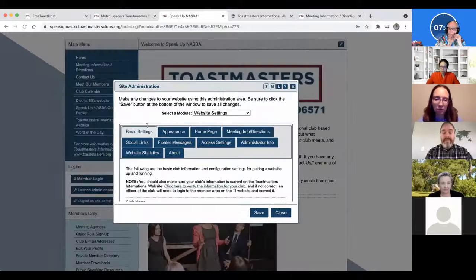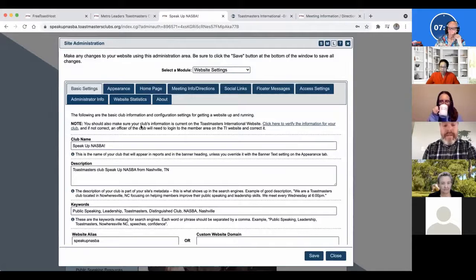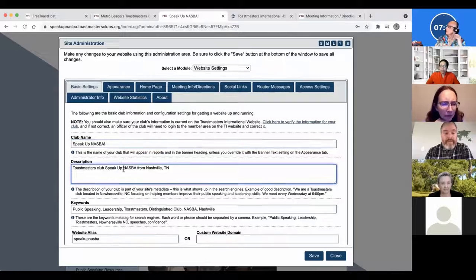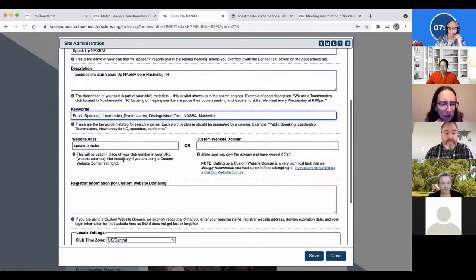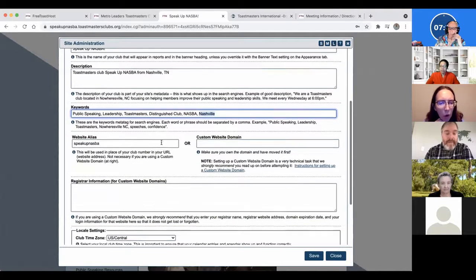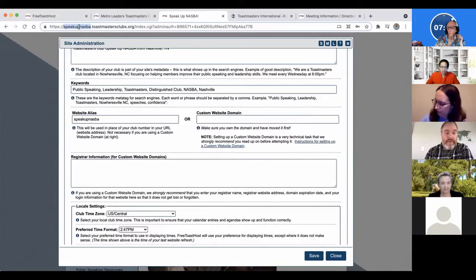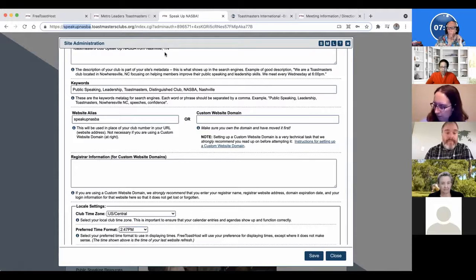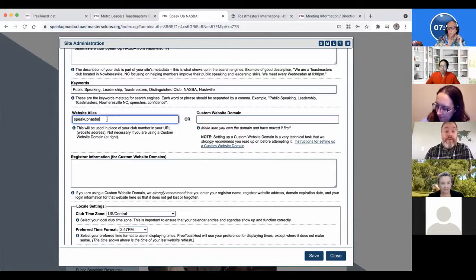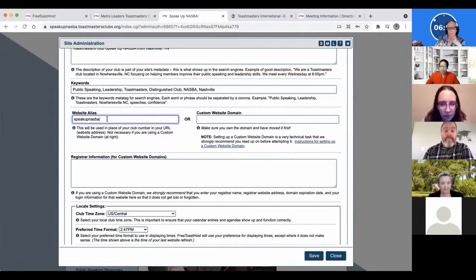Depending on the size of your computer you can enlarge this dialog box. Basic settings include the name of your club, a little description, some keywords like where you're located, and a website alias. The website alias is the subdomain name in your URL. By default it's going to be your club number dot toastmastersclubs.org. If you want to put in your club name or a club nickname, you can put that in here — it needs to make sense. I joked at the last one that I'm not sure if anyone knows how to spell the Diagnosophist club, which is our advanced club in Donaldson.